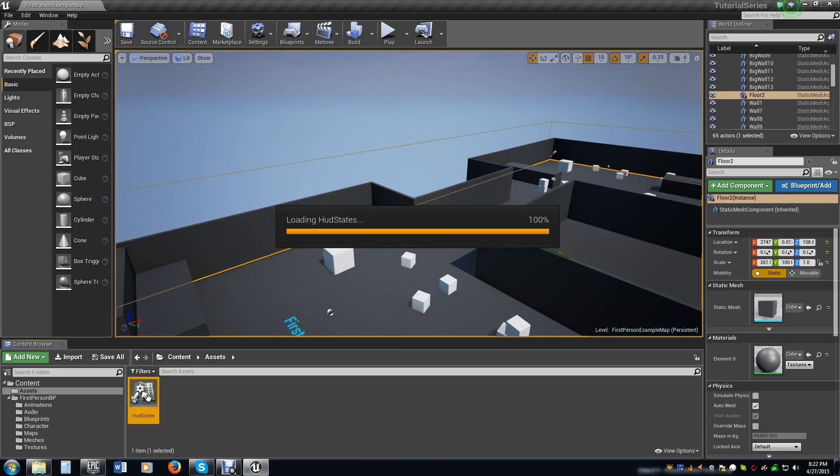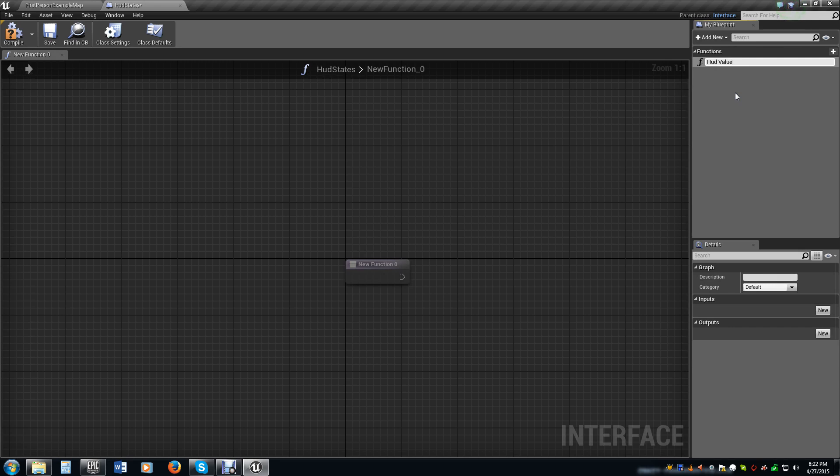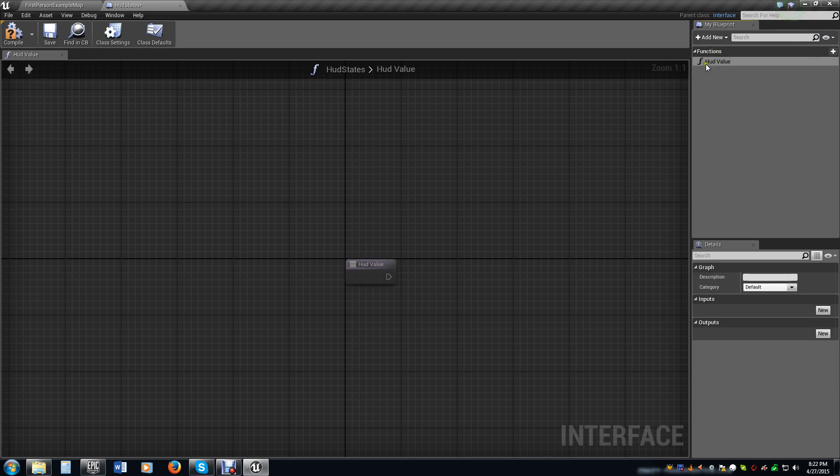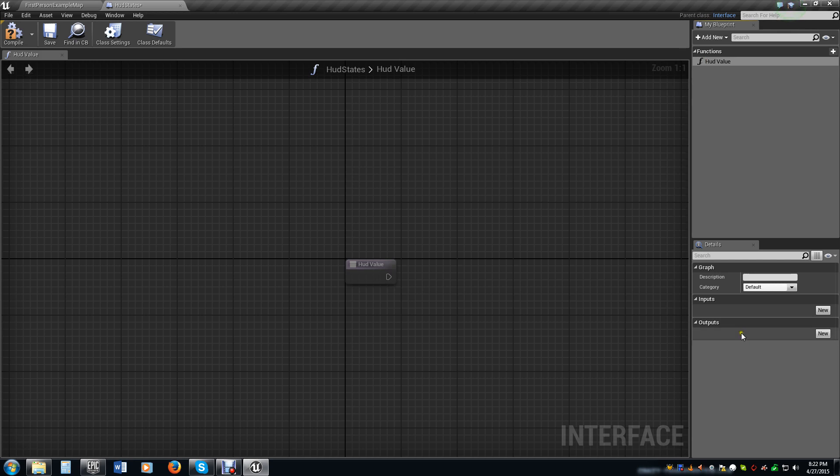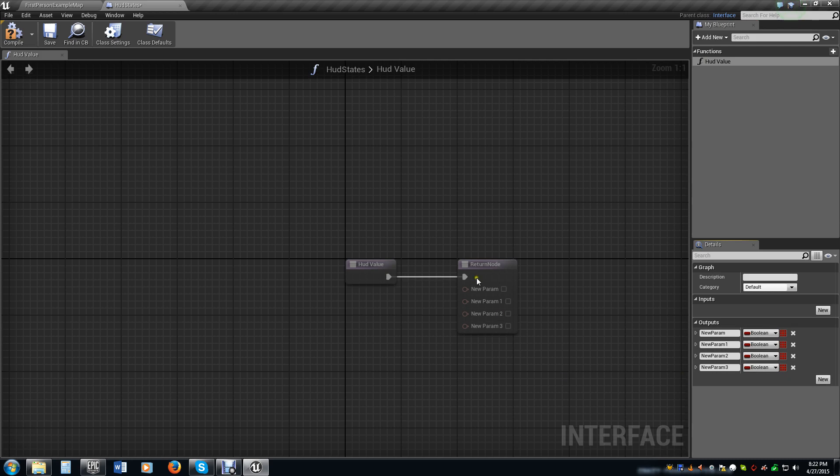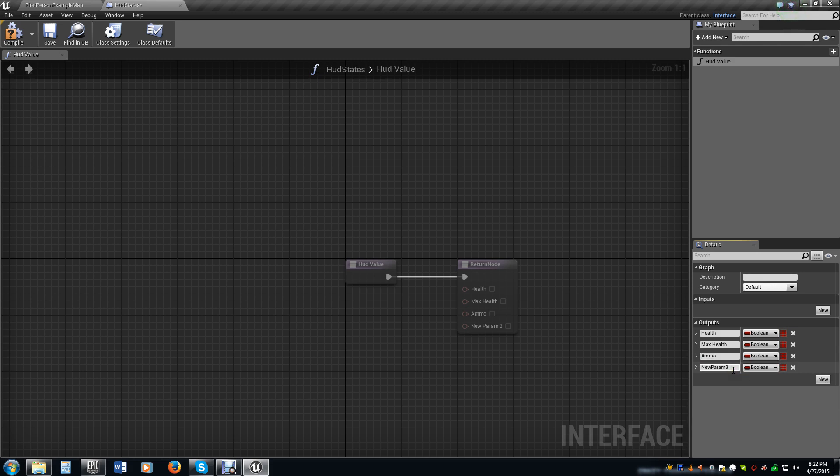We're going to call this HUD states. All this is going to do is house the information for our HUD, for our health bar, ammo bars, whatever we want to put into our HUD. We change our function name to HUD value. Now we want several outputs here. We've got health, max health, ammo, and max ammo.